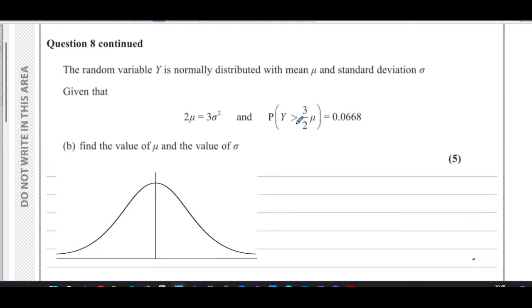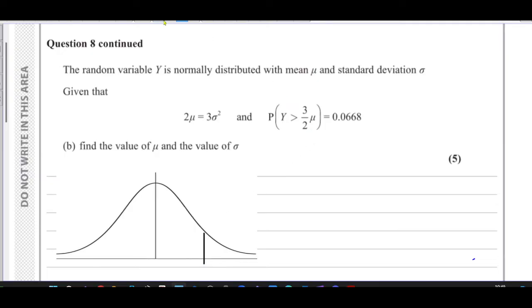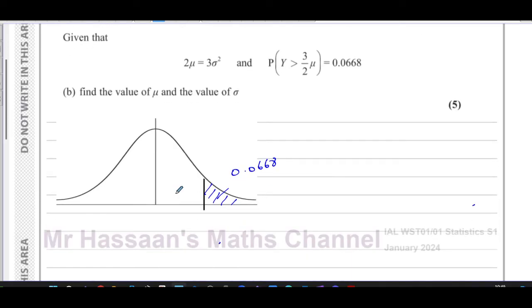If the probability that Y is greater than 1.5mu is this small area, then 1.5mu must be somewhere to the right of the mean, such that the area to its right is much less than a half. So if this area is 0.0668, then this value on the curve is 1.5mu — that is, 1.5 times the mean, which sits to the right of mu.